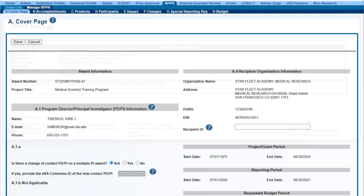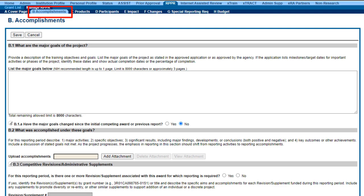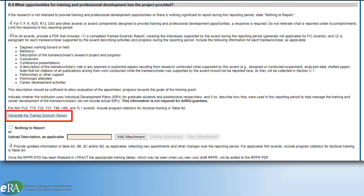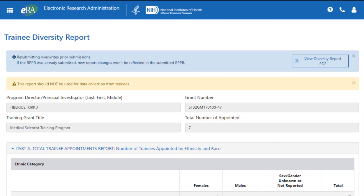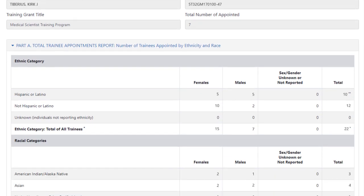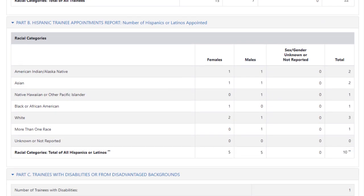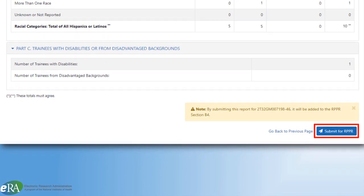You will open the RPPR by clicking the Edit button. This opens the RPPR screen with its various sections. Click on Section B. A new link, Generate the Trainee Diversity Report, can be found in Section B4: "What opportunities for training and professional development has the project provided?" To generate the report, click the link. The Trainee Diversity Report will open, completing the information on trainees by importing the demographic data provided on their personal profile. If the report looks correct, it can be attached to the RPPR by clicking the Submit for RPPR button, found in the bottom right corner of the screen.